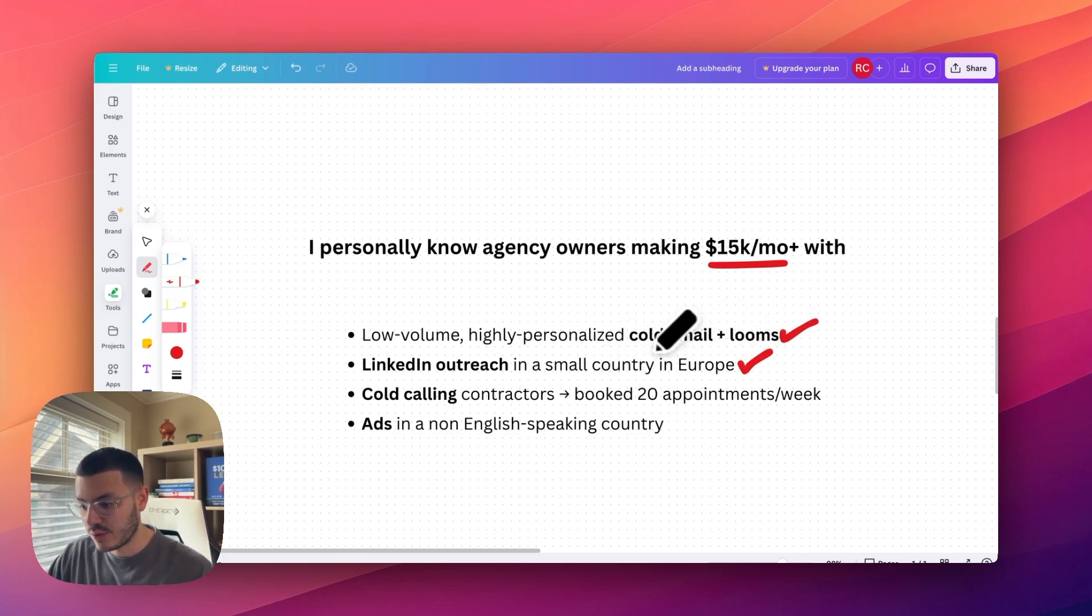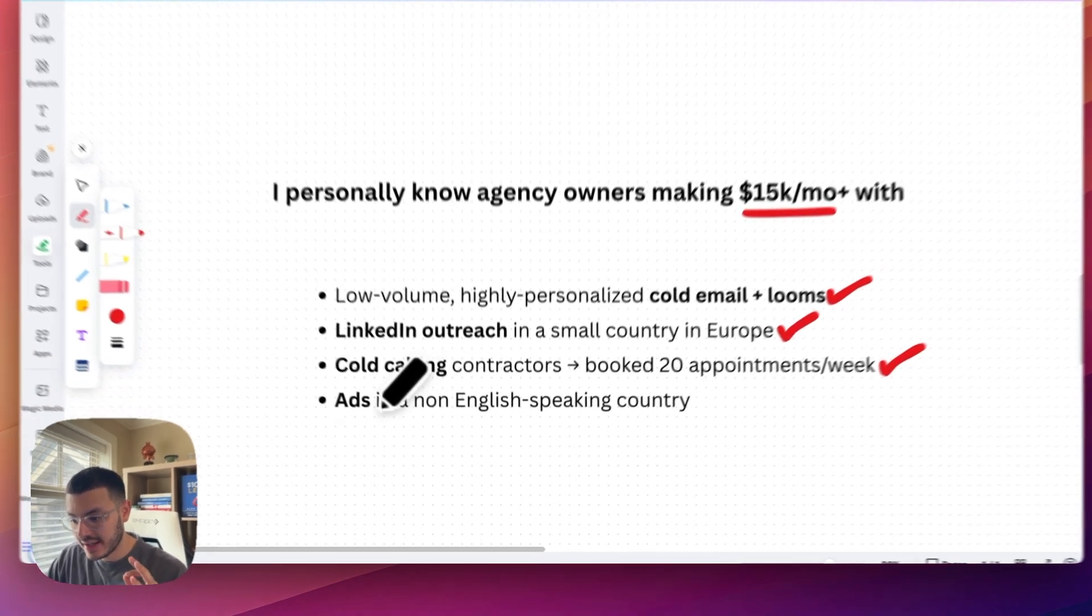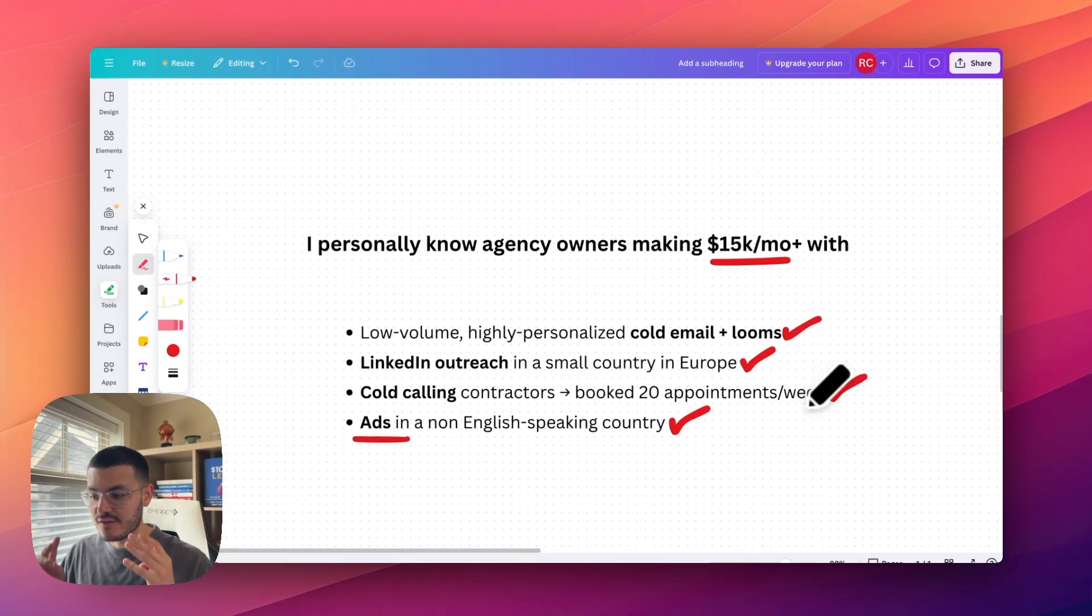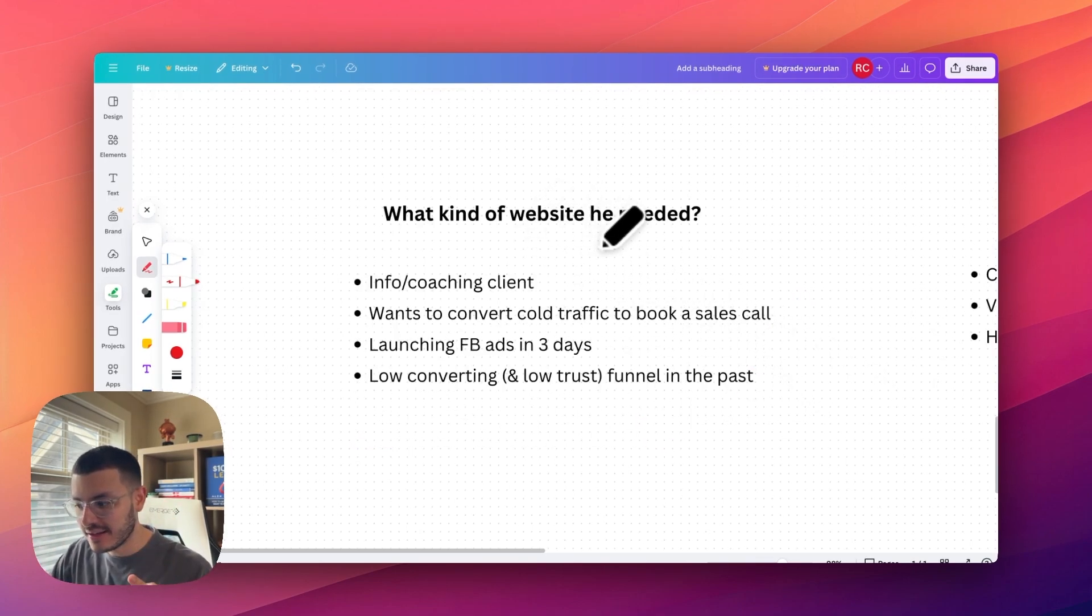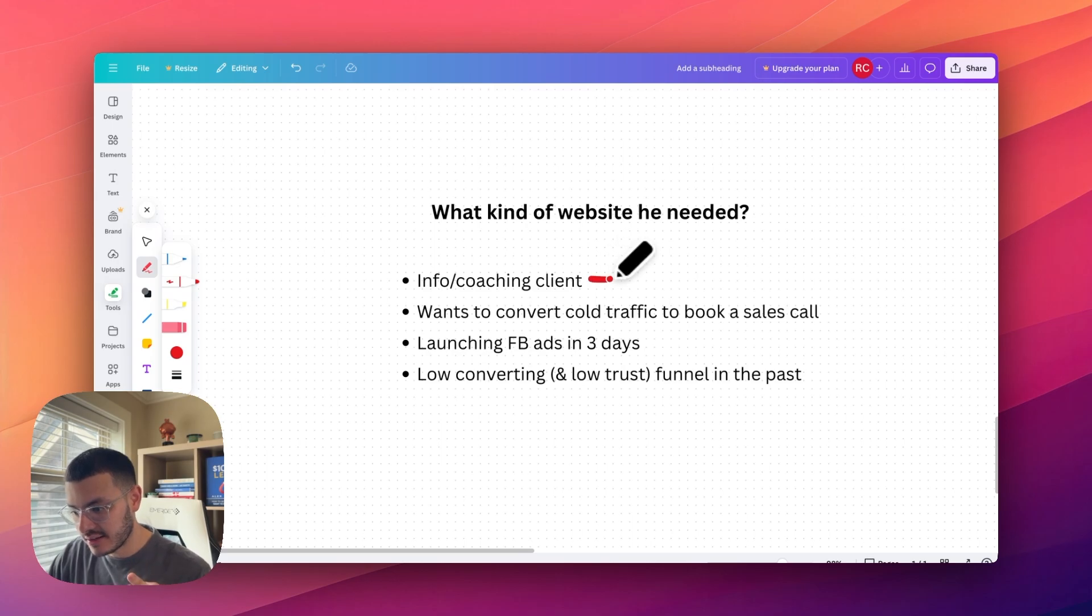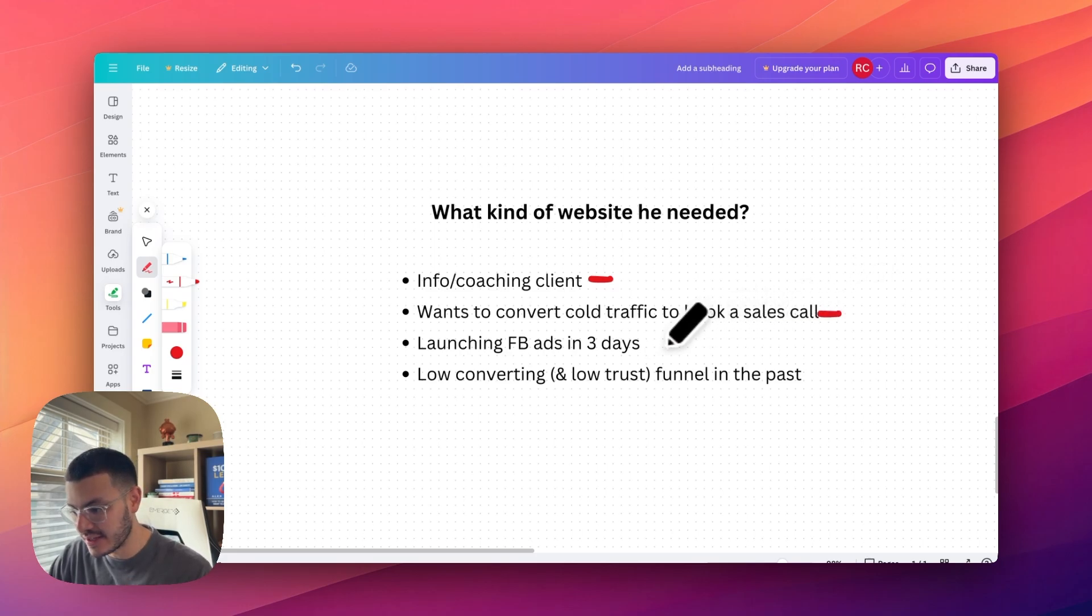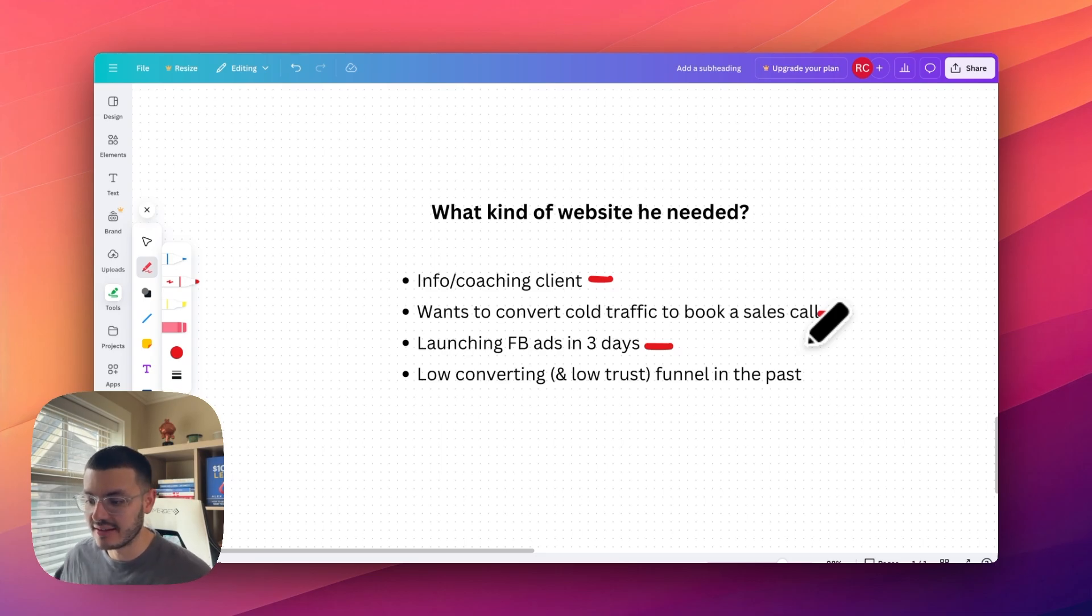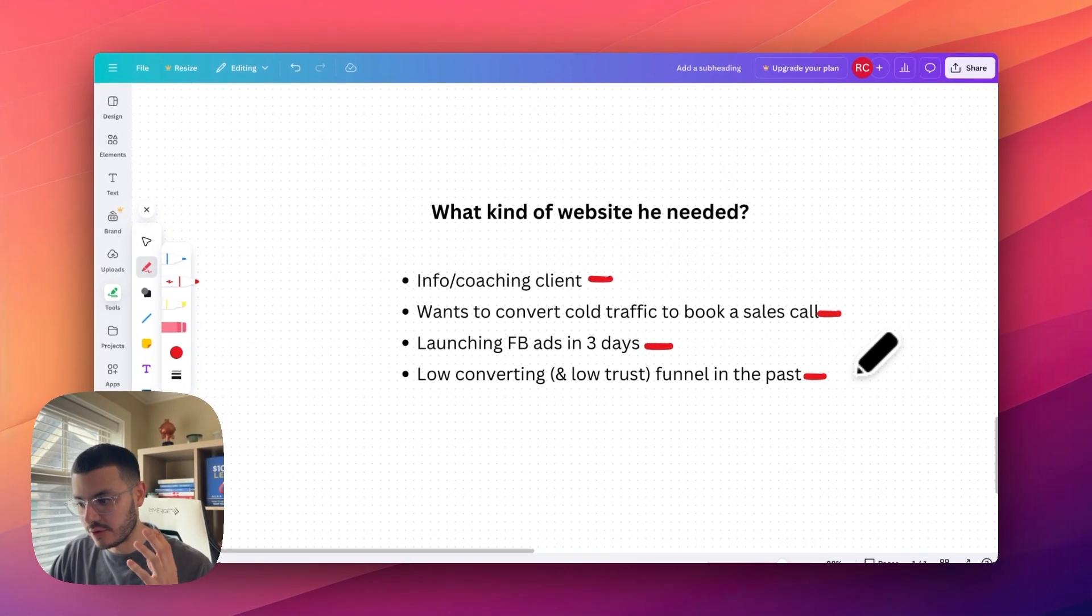I know somebody that cold calls contractors and books about 20 appointments a week on his calendar. Another way that an agency owner that I know is getting clients is by running ads in a non-English speaking country. So you see four different ways of getting clients. For the second part of the video is what kind of website did he need? So I hopped on a call with this client. And more specifically, this is an info/coaching client. And he wanted to convert leads from cold traffic, especially like from running his ads to book sales calls and to qualify them as well. He was launching his Facebook ads in three days. So he needed something to be deployed for his business very, very quickly. The problem that he was currently facing is that he had a low converting and low trust funnel in the past.